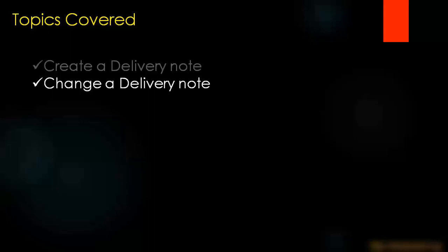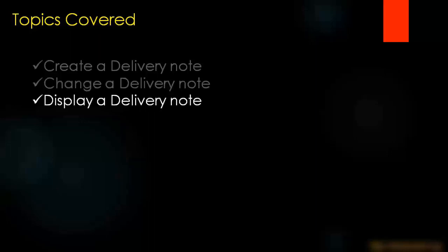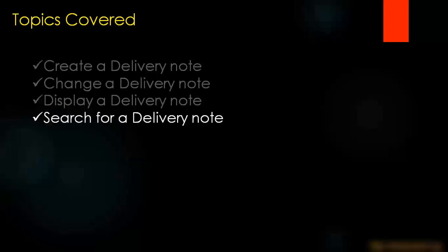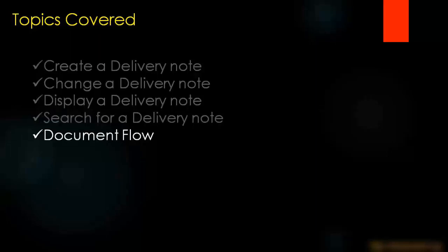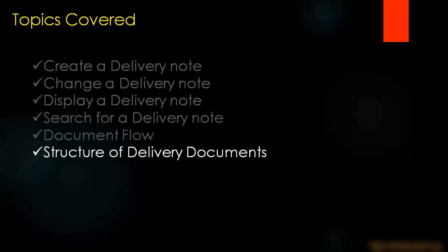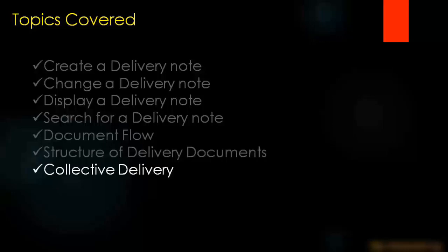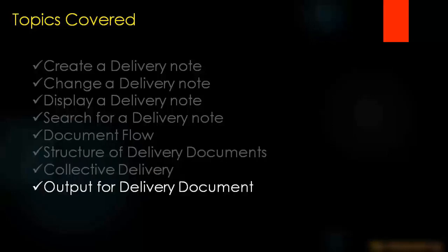Delivery note or outbound delivery is the same thing. How to display a delivery, how to search a delivery and document flow in the delivery, structure of the delivery document, and also collective delivery and output for delivery document.